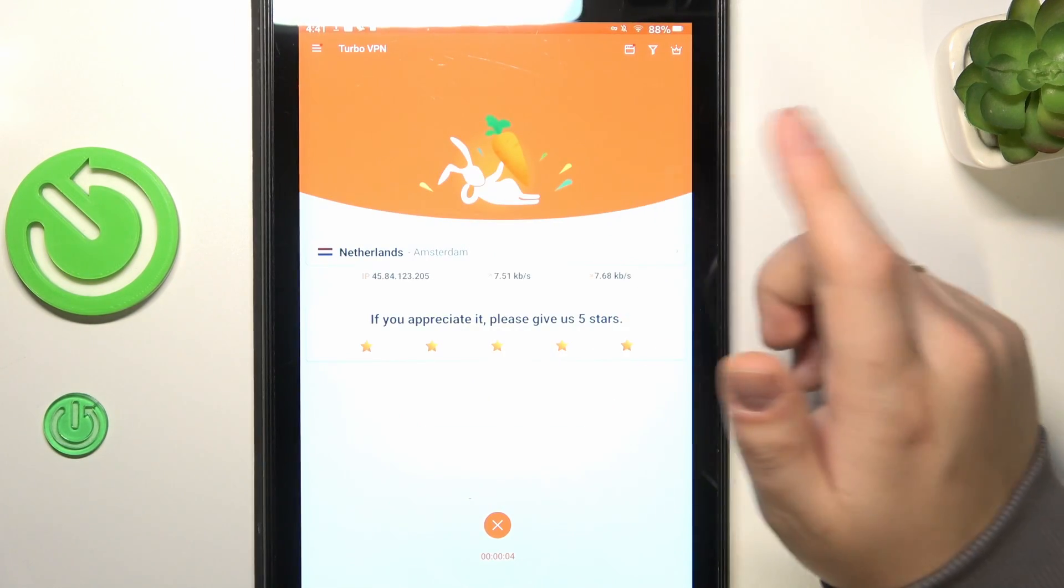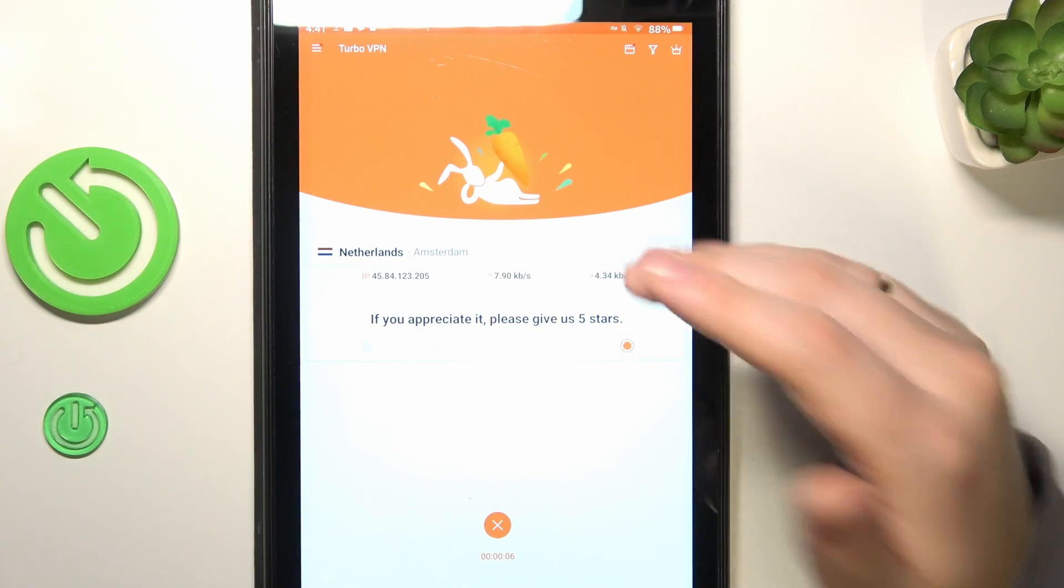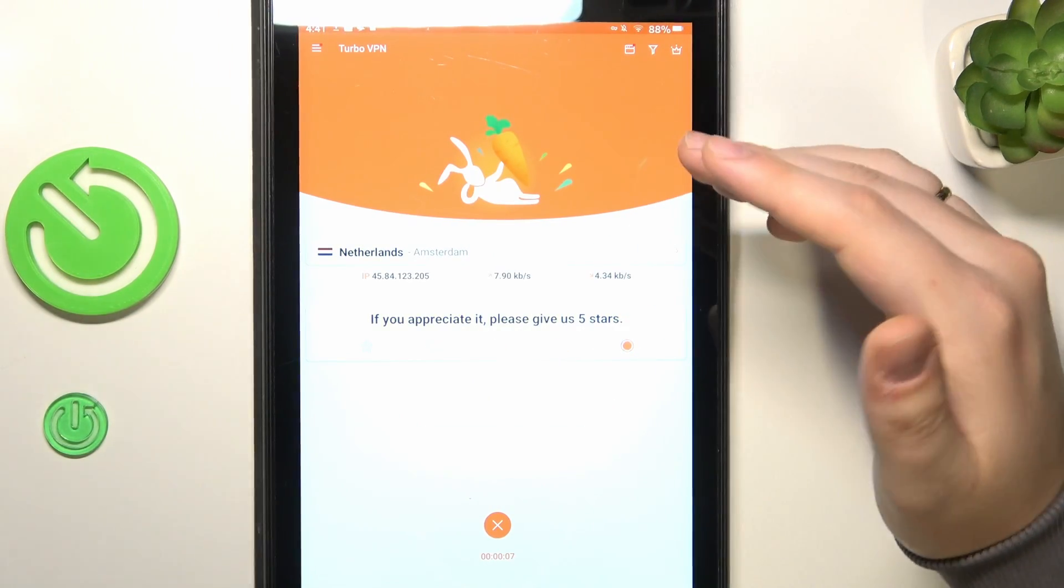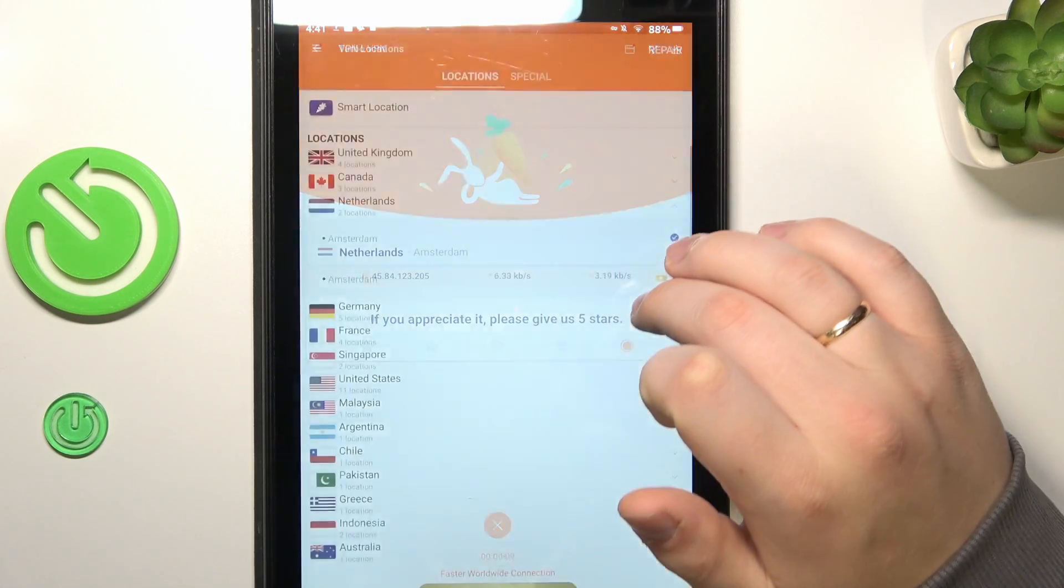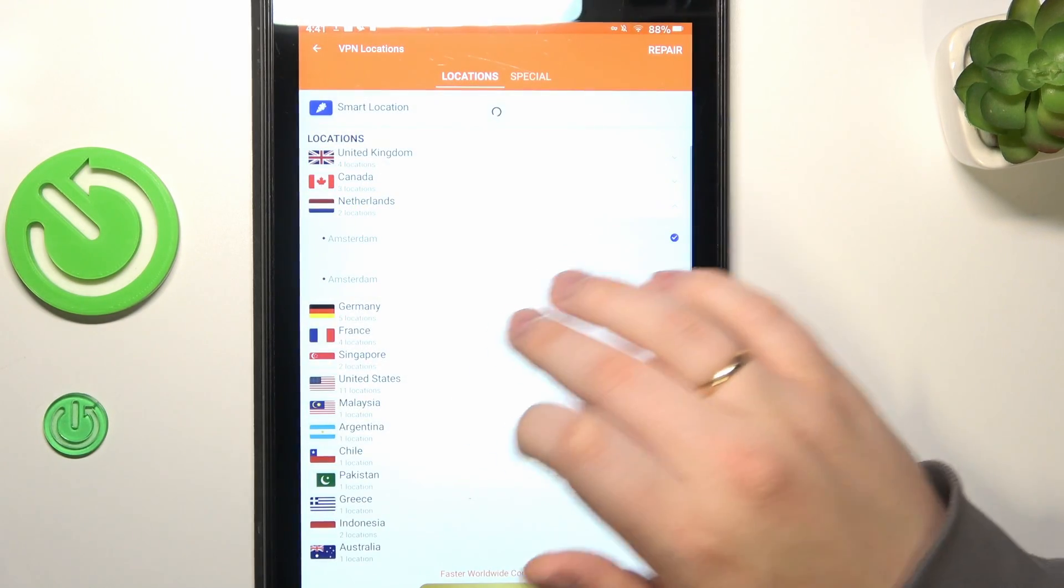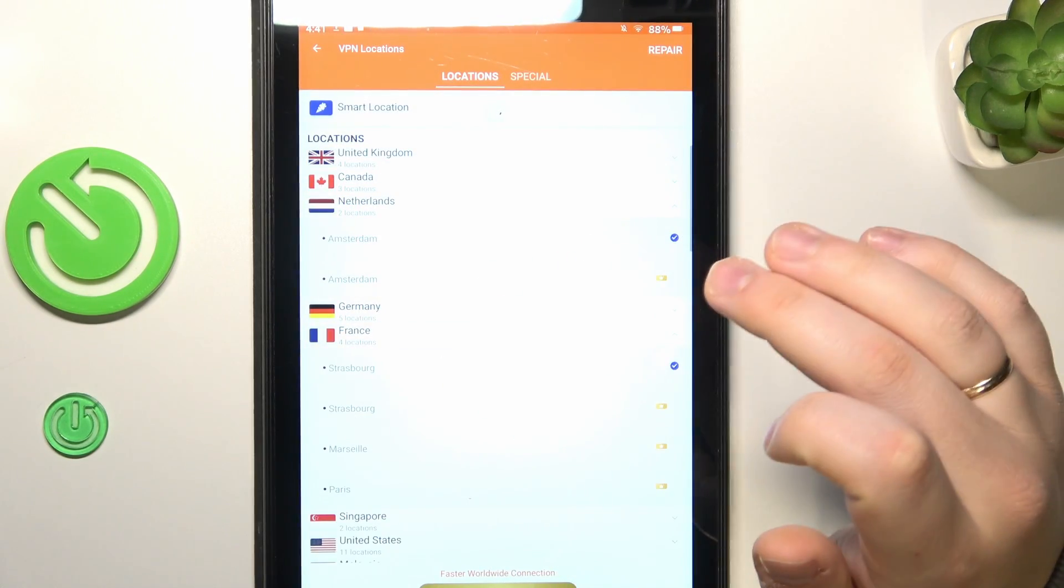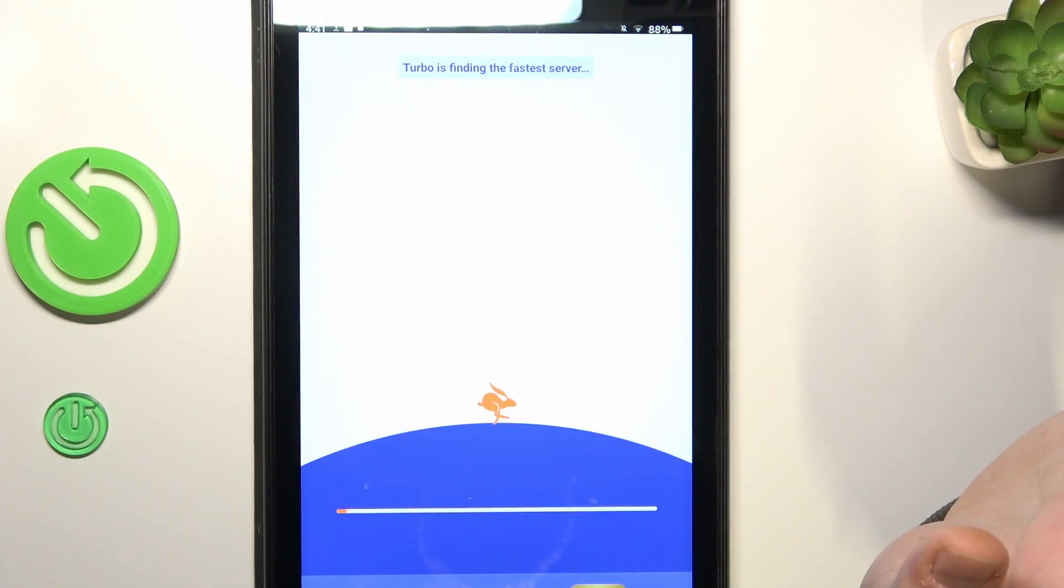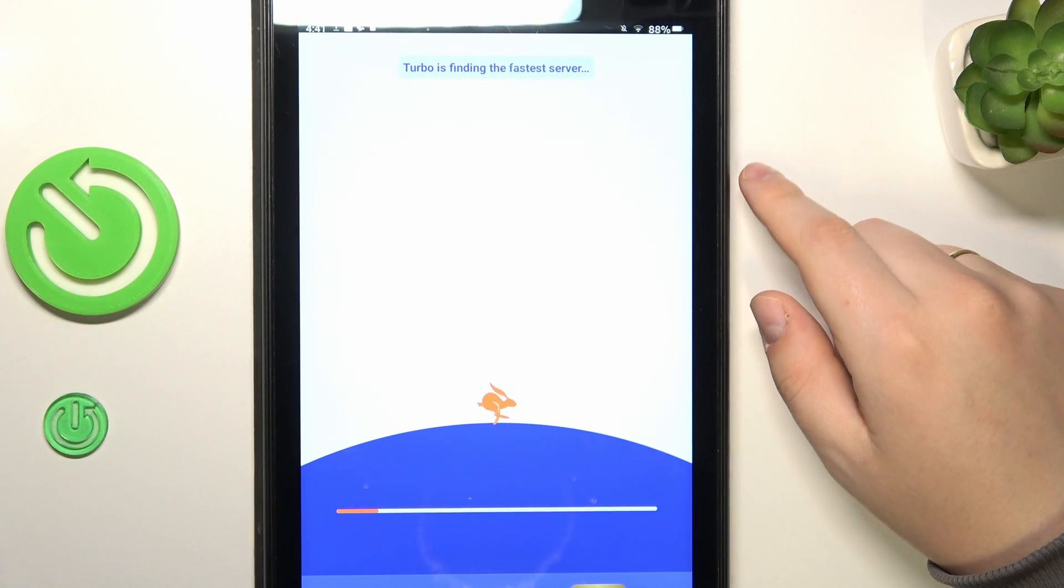While connected to VPN, you can also change the server, country or even the city that you are connected to by tapping over here and just choosing the preferred server like that.